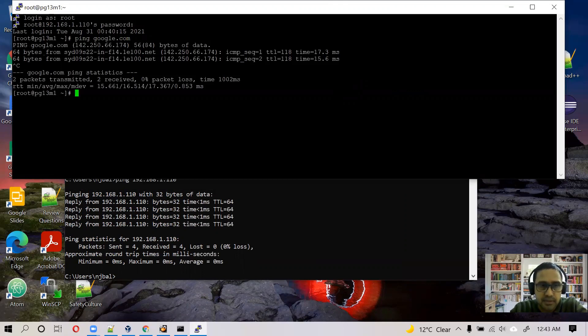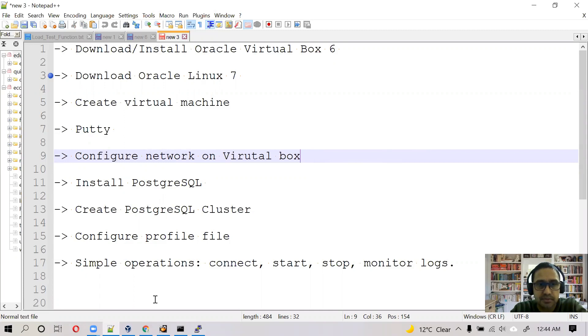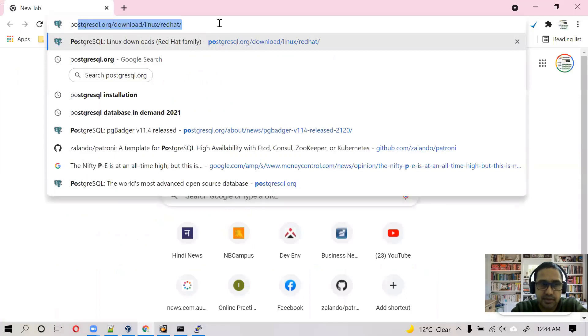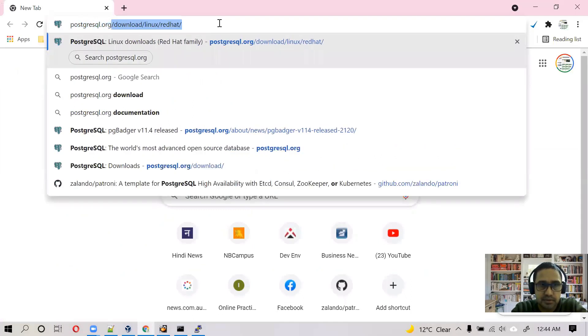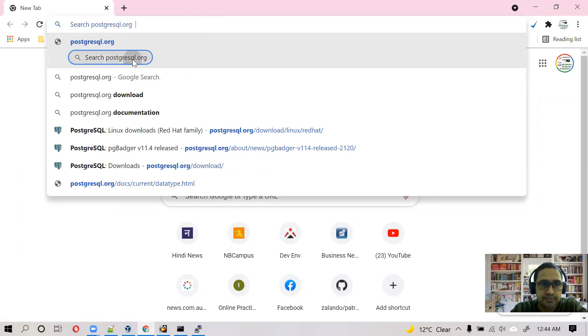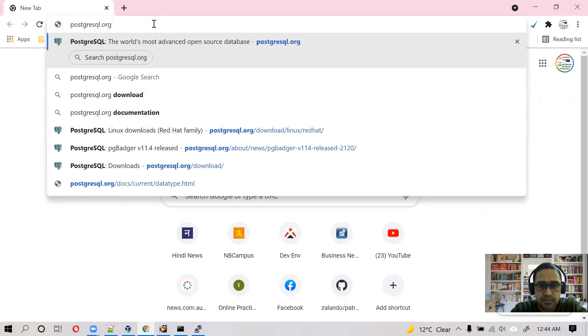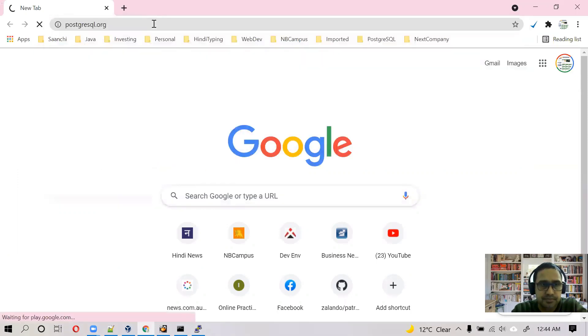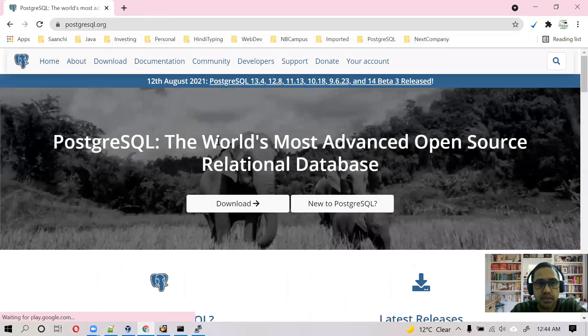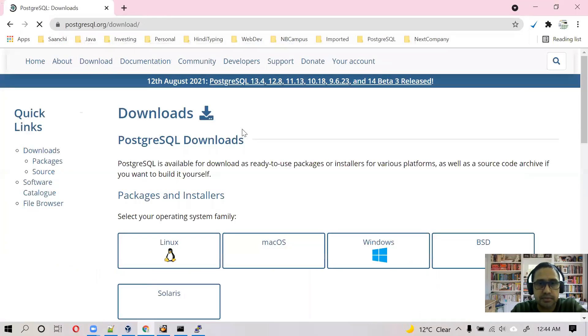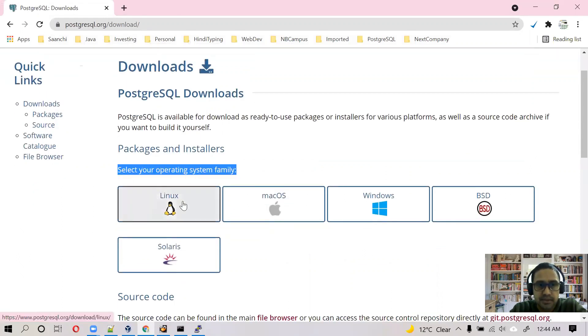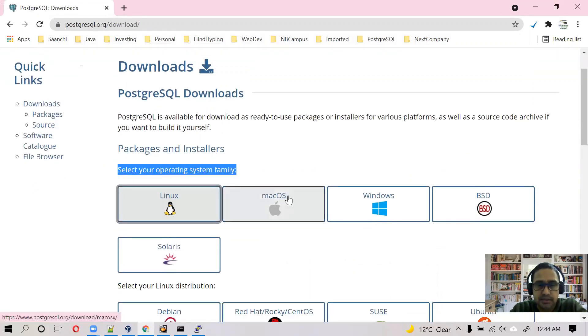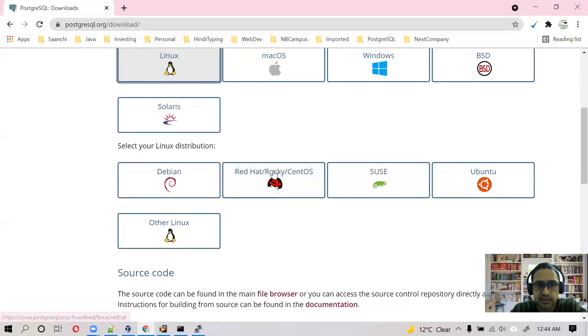So everything is working fine so far. So next part is, what we have done so far, we have completed this step. Next step is to install PostgreSQL. So we need to find the steps for PostgreSQL installation. You can go to PostgreSQL.org. And go to downloads. Our operating system is Linux and we are using Oracle Linux, it's compatible with Red Hat.